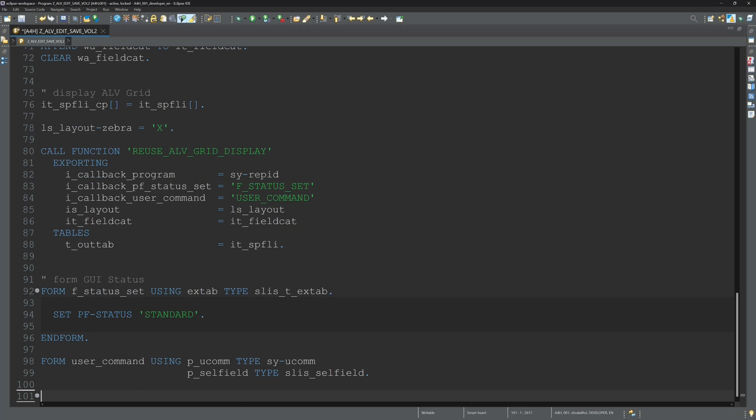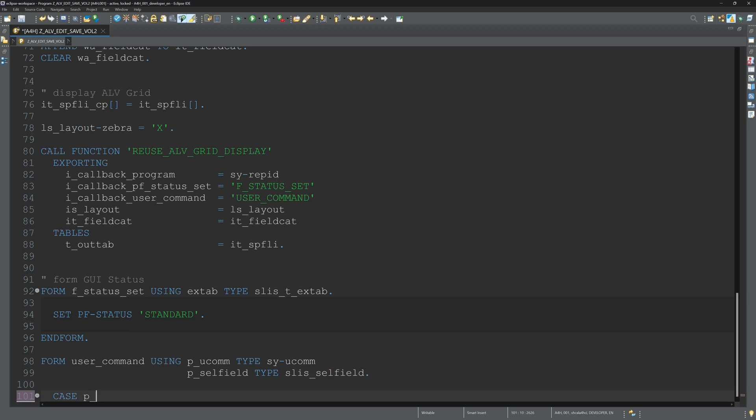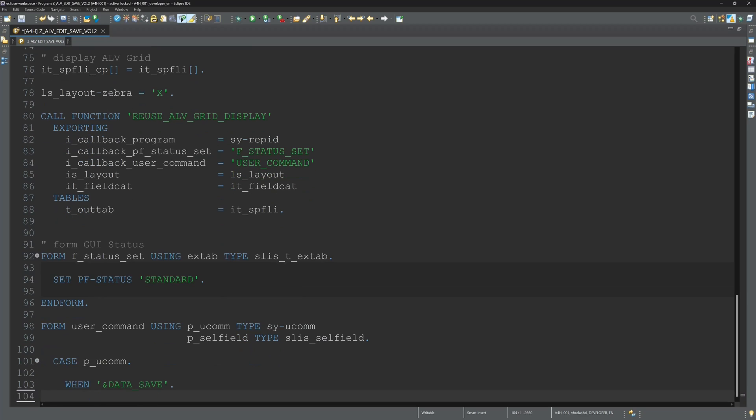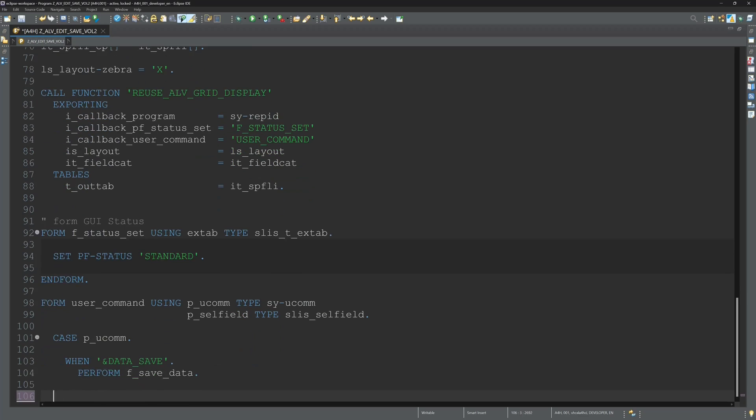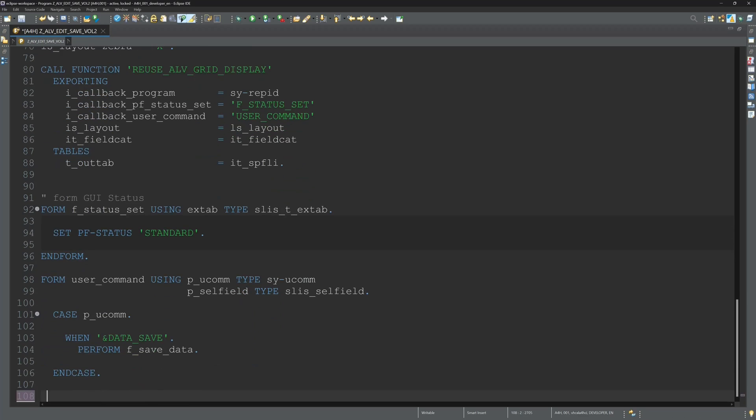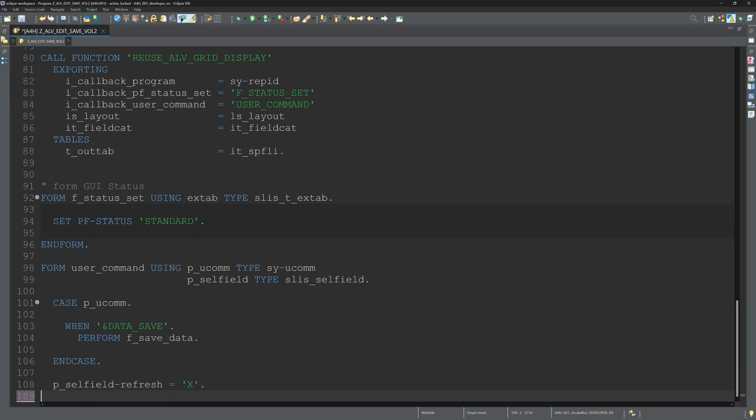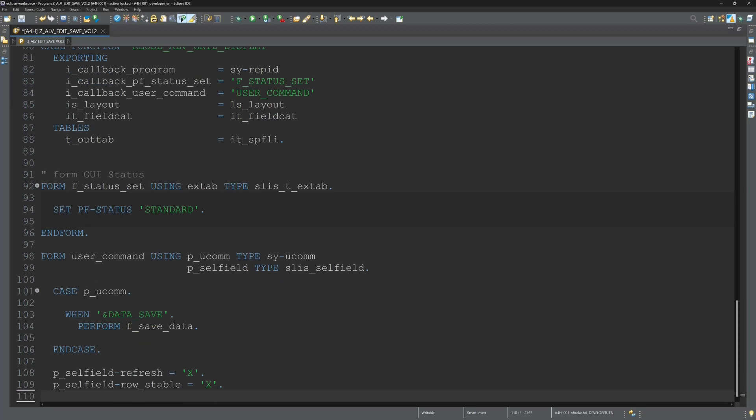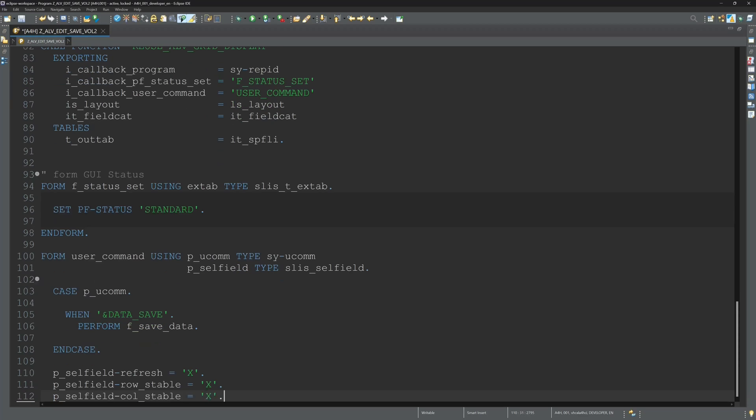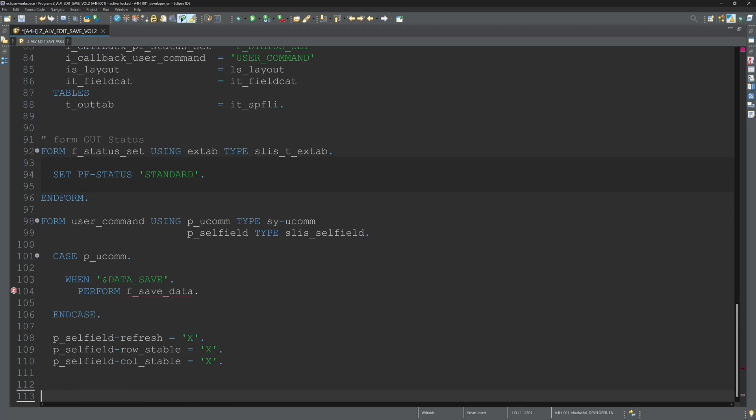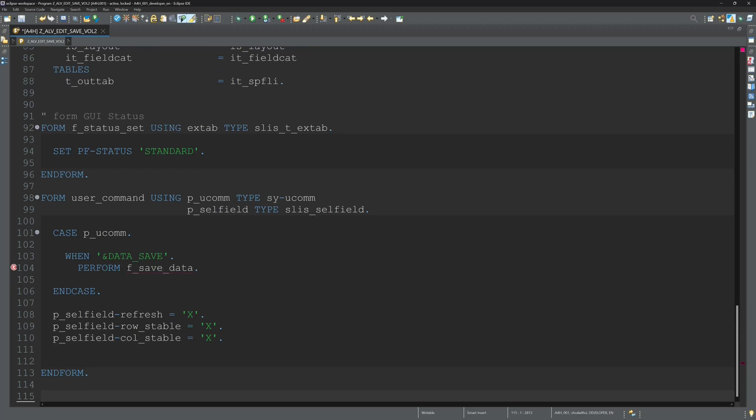Then the form user command. Here we catch the event from the ALV grid. For example if we press the button save. And I set some other parameters refresh row stable and column stable.